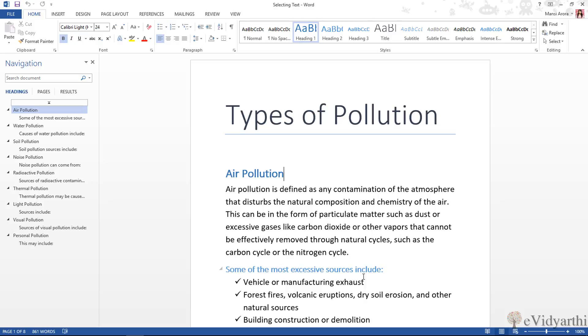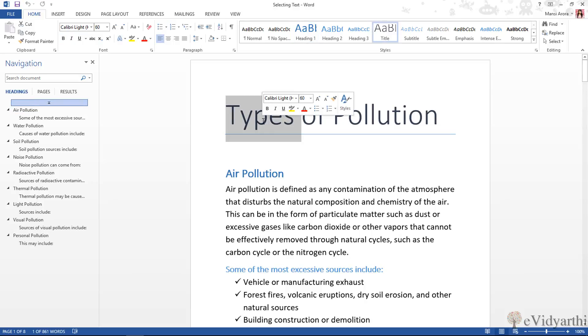The first and very simple technique is: if I go here and double-click on any text, then it will select the word.